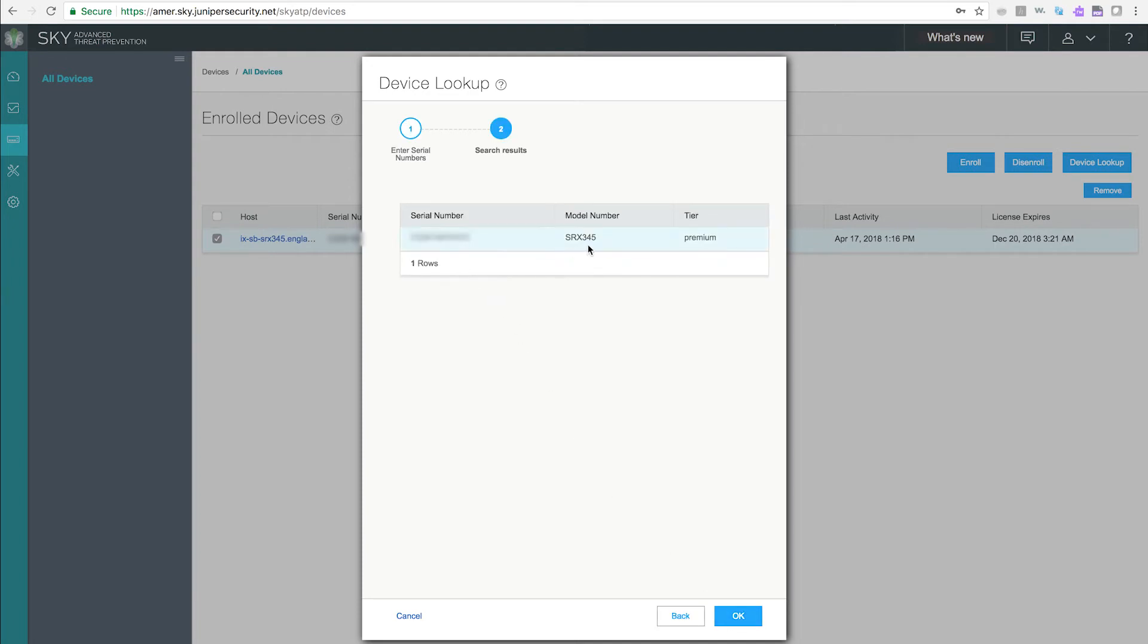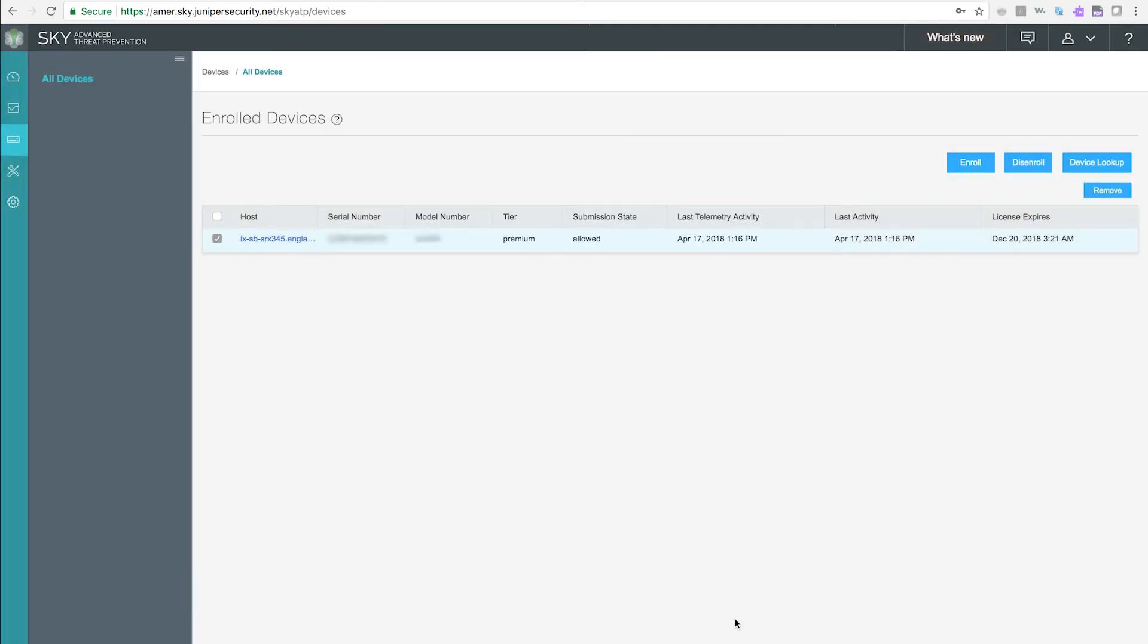On the next page, the search results are displayed. Click Close to return to the main devices page.